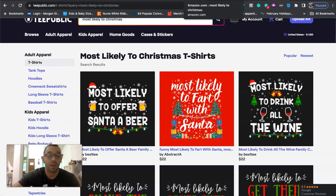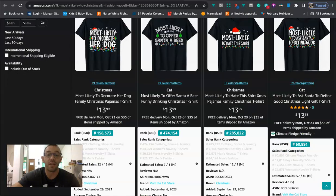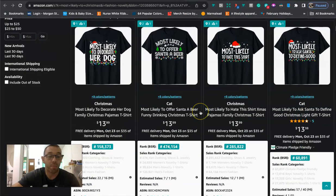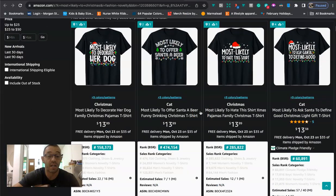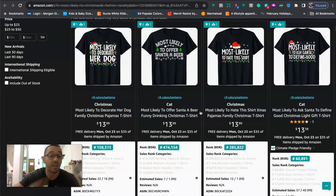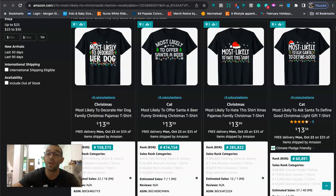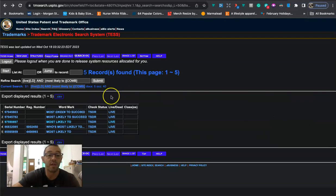But the only thing though, is that there is a trademark pending for this. And I remember this niche actually started to pop off last year. I actually uploaded some designs into this niche, but I actually ended up deleting them because there is a trademark pending for the phrase most likely to.